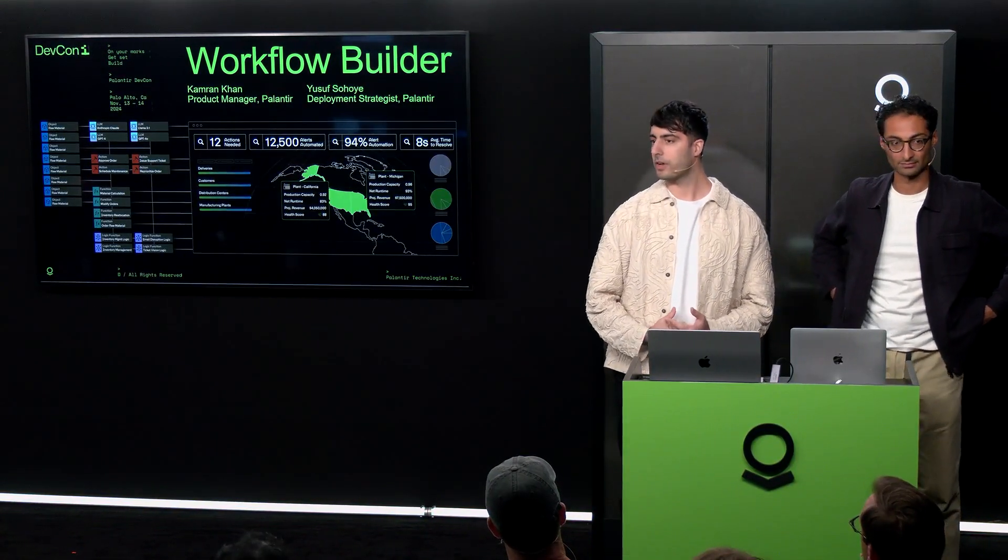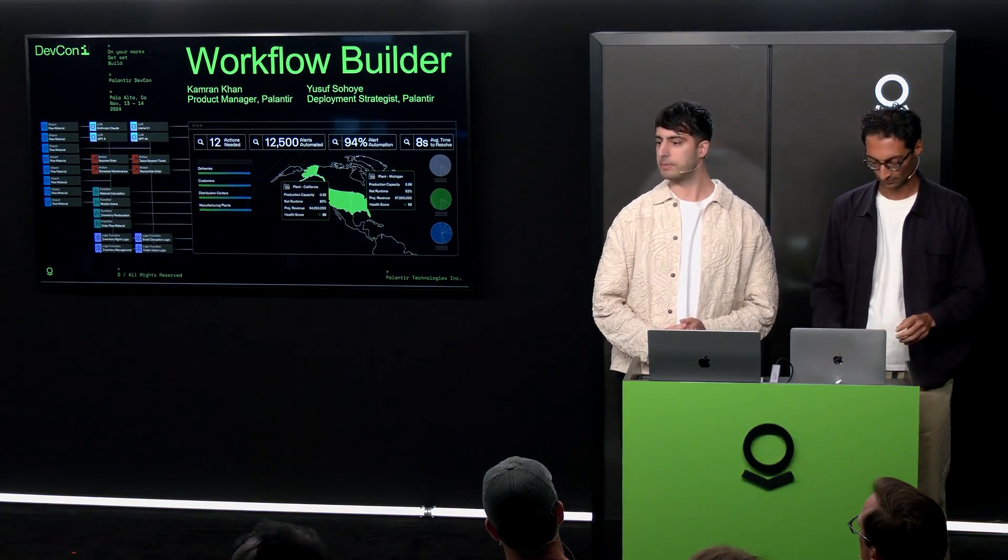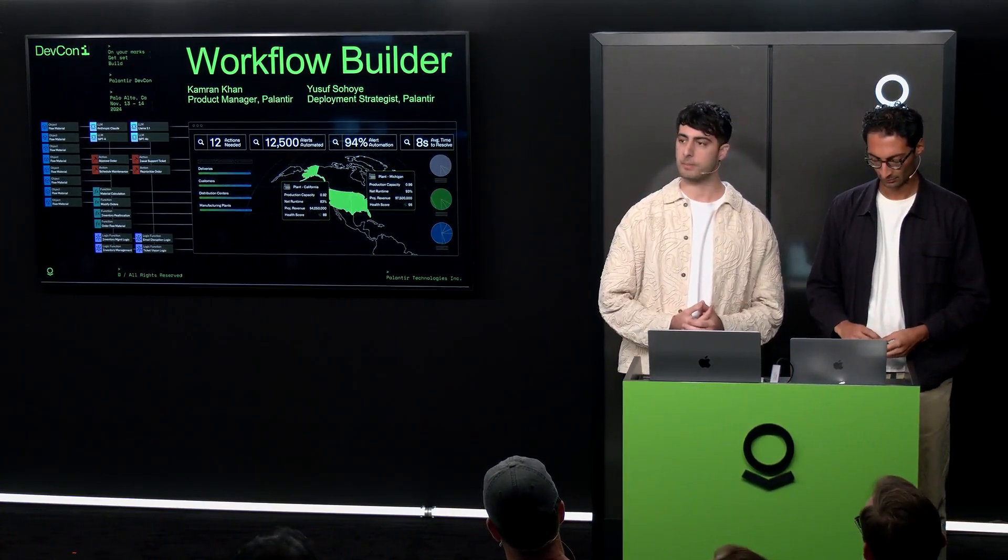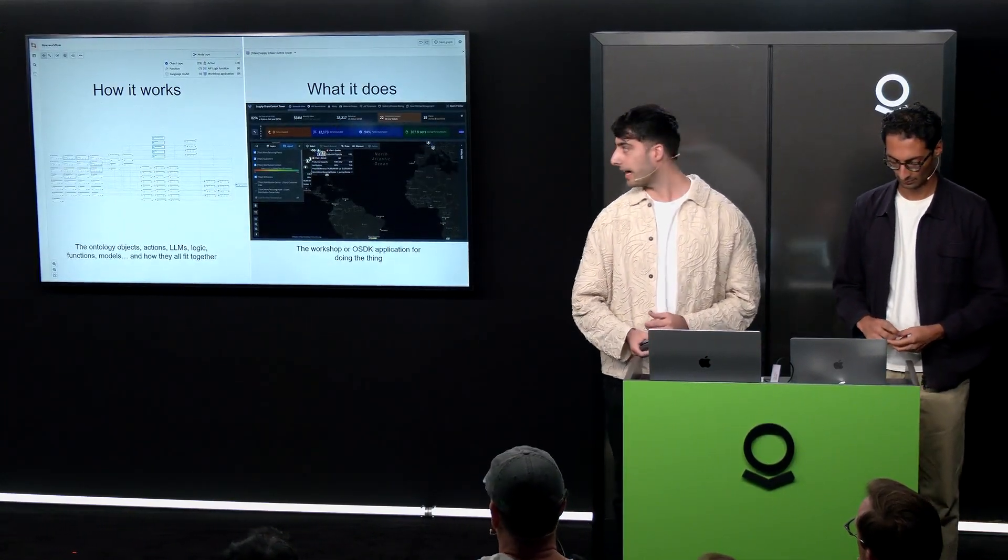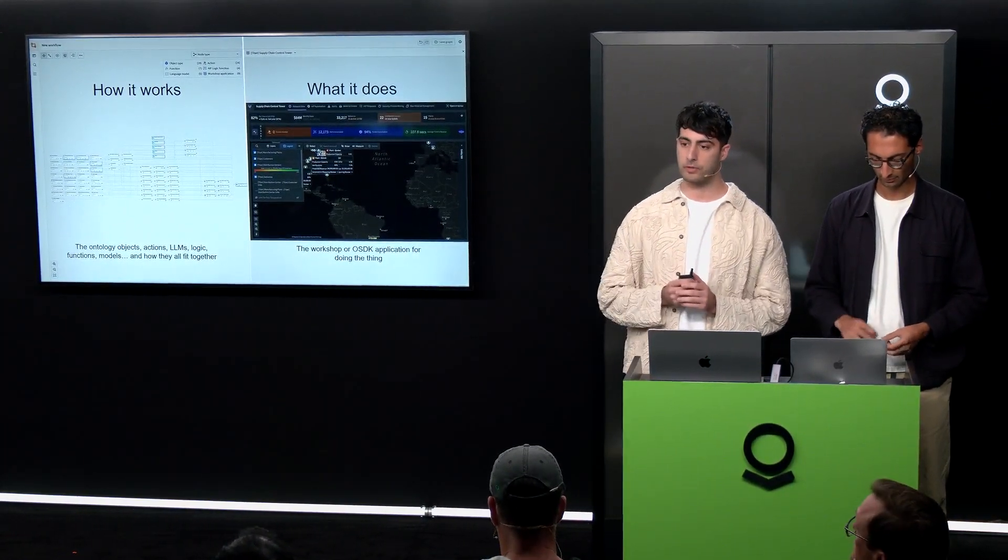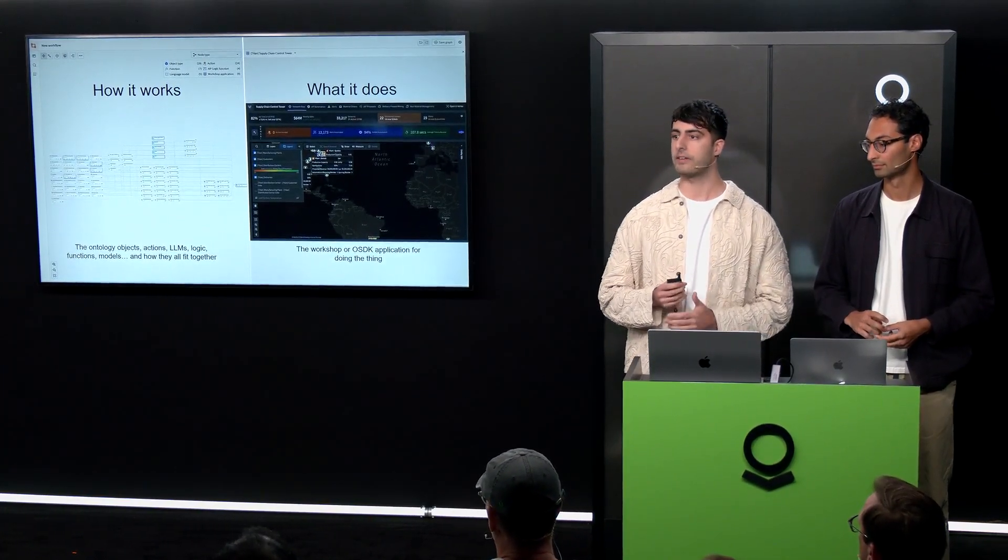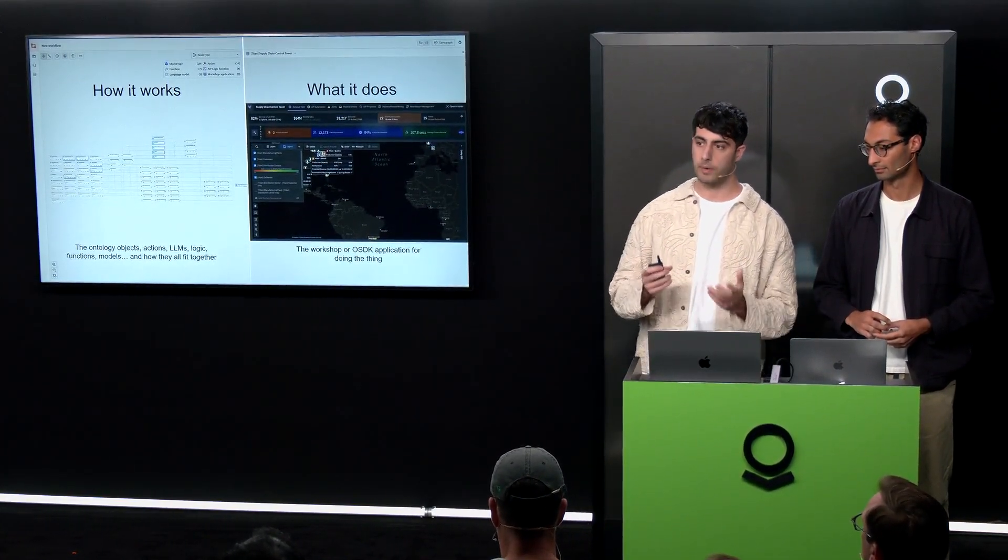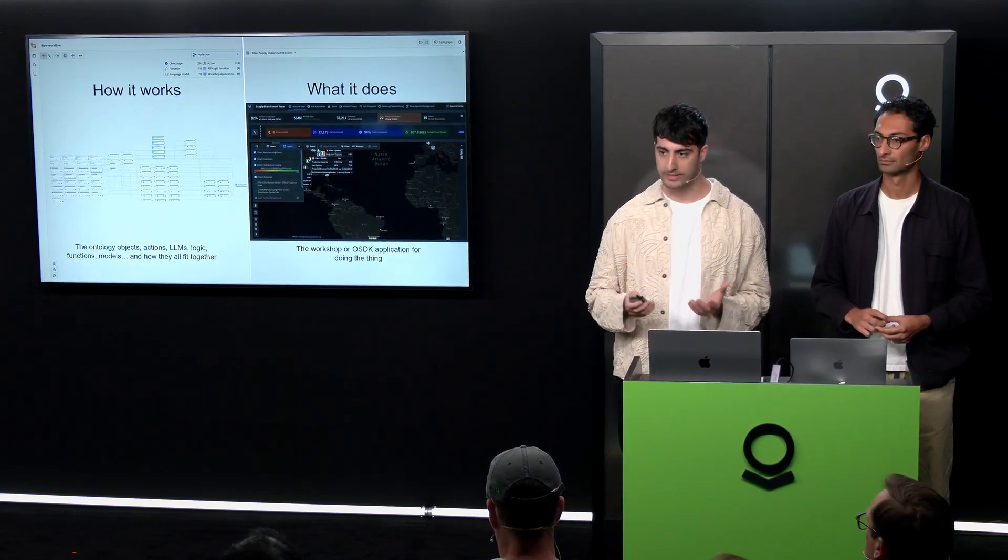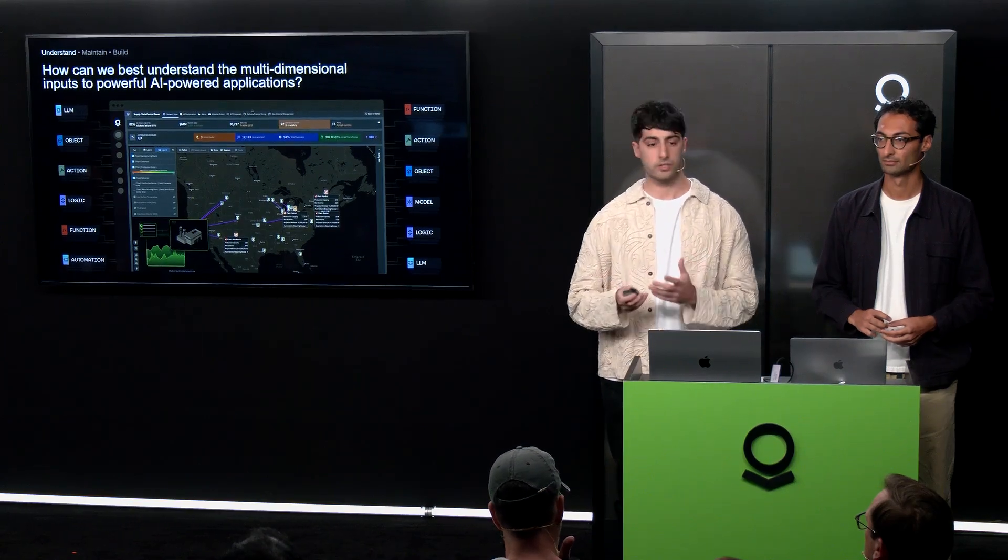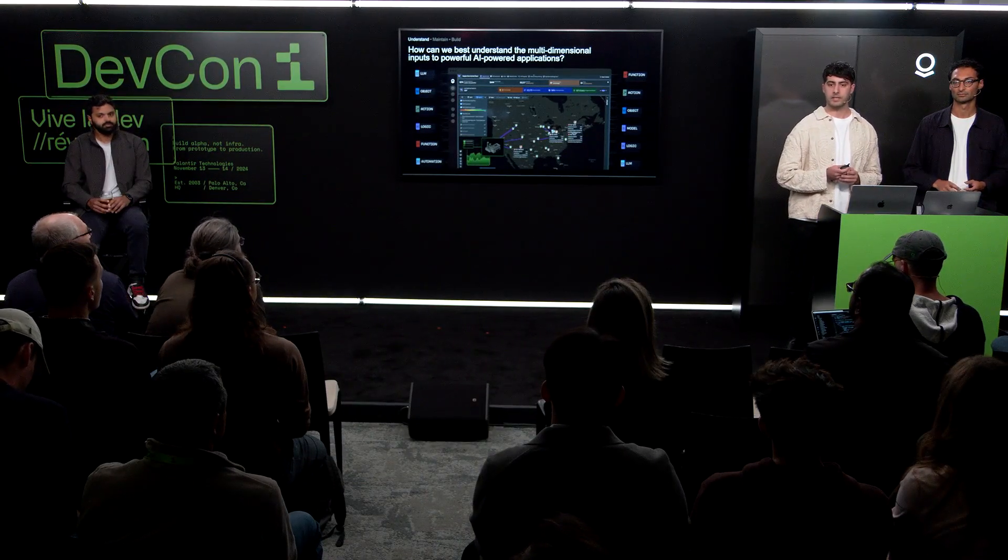In February, we took a look at a lot of workflows that customers and business teams have been building with AIP. We saw all these cool and powerful things that people have been building. While it was very easy to see the actual workshop app or the OCK app on top of the workflow, it was very difficult to understand all the wiring underneath the hood. What are my objects? What are the actions? What are the functions powering the workflow and how are they all connected together?